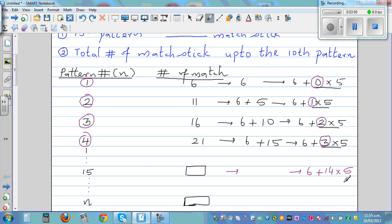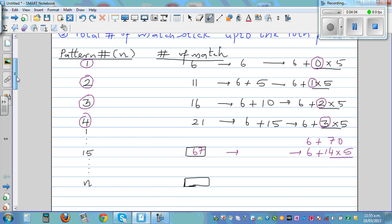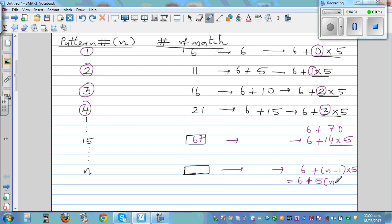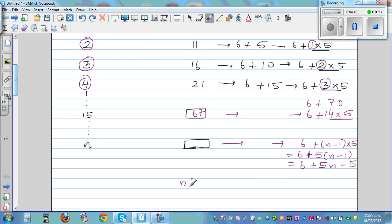You have to go one less than the pattern number. Fourteen times five is seventy, so this is six plus seventy, which is seventy-six. Using that same pattern, for the nth pattern it would be six plus n minus one times five. Expanding: six plus five n minus five, so the final answer for the nth pattern is five n plus one.